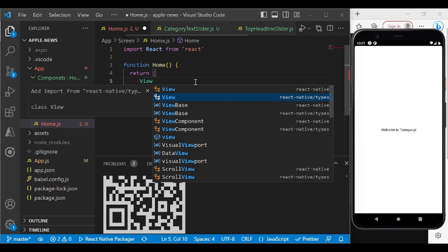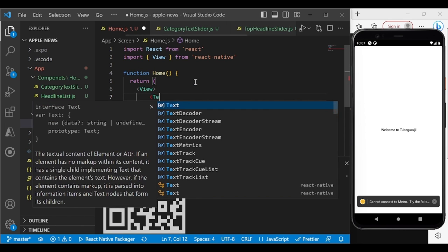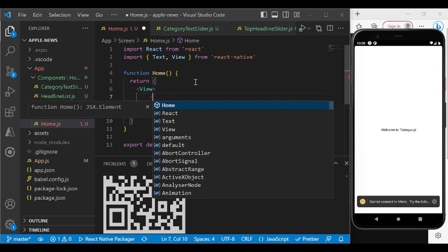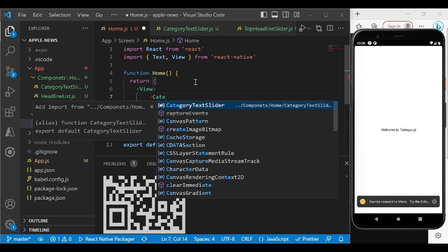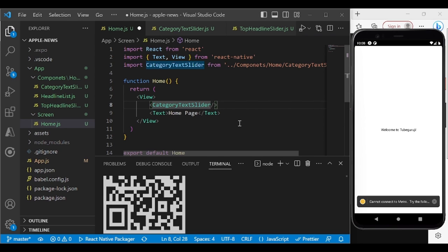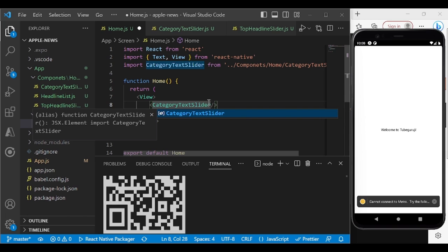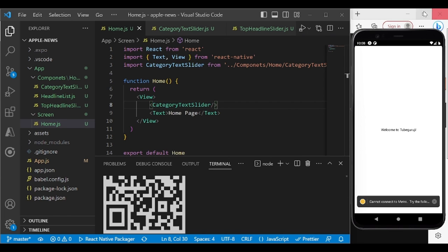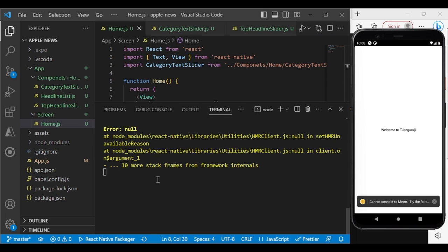After importing CategorySlider, if you save and the emulator isn't reflecting changes, refresh by pressing 'r' in the terminal to reload. The home component won't show yet because App.js is the starting point. Remove the placeholder text in App.js and add the Home component, making sure it's imported.